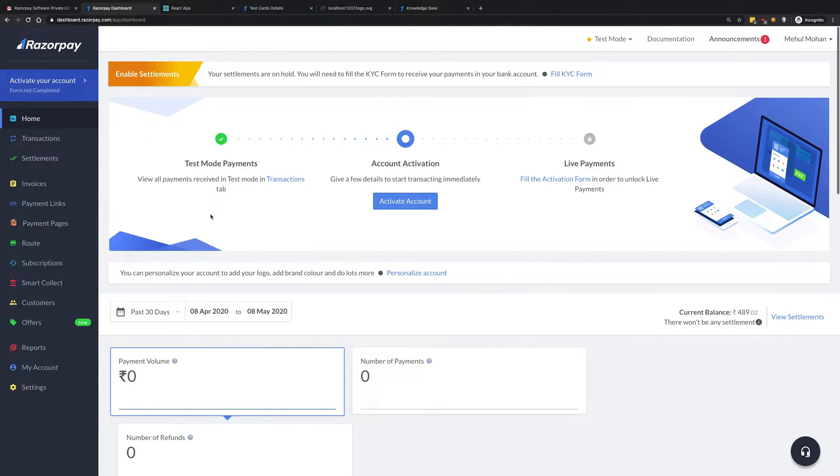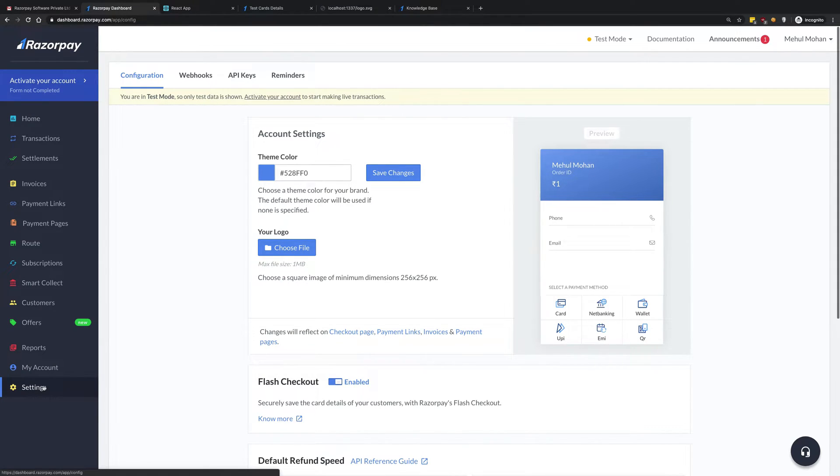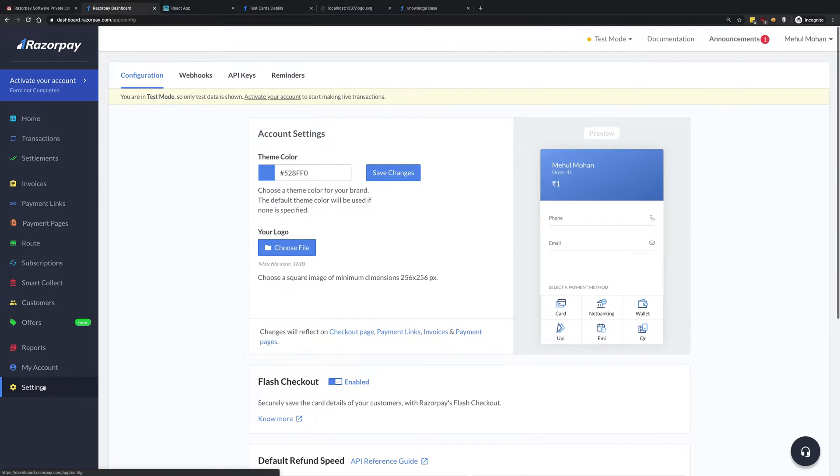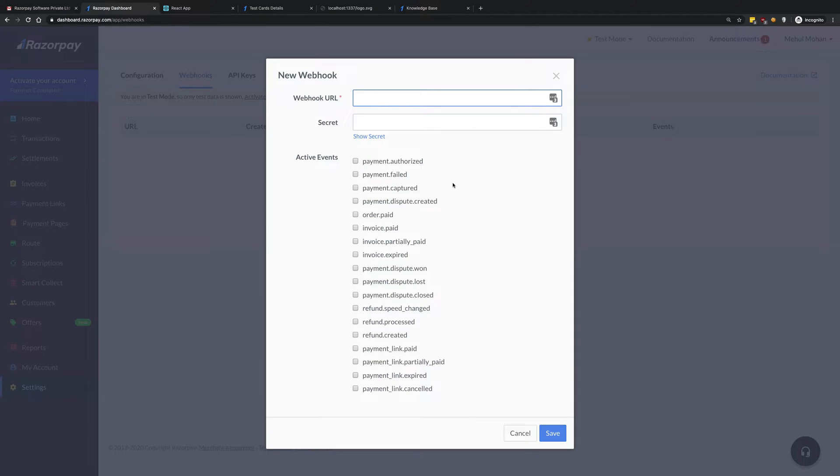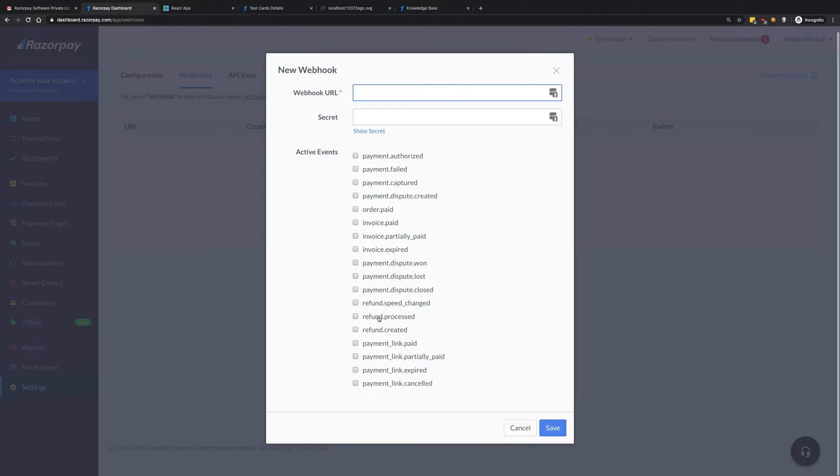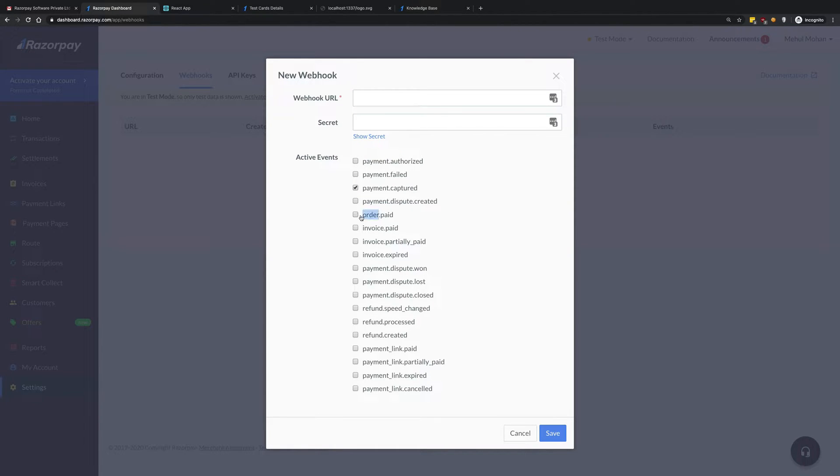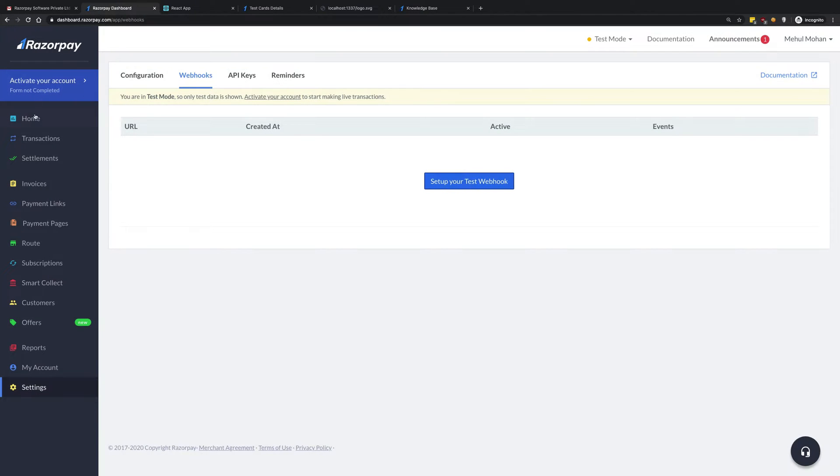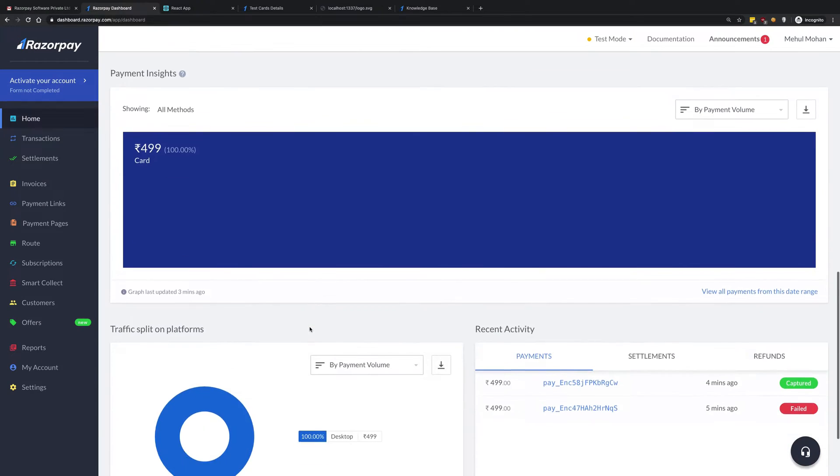Now what the webhook setup means is that you create a callback inside the Razorpay system, so that whenever a payment is made for you on Razorpay, Razorpay is responsible for calling a certain API endpoint on your server. So you go to webhooks and you create a test webhook. What you do is click on payment.captured, not order paid. Payment.captured - why?